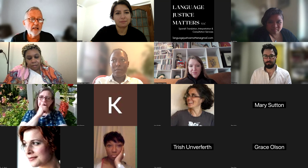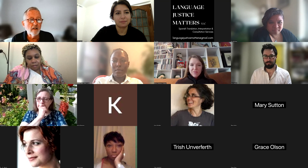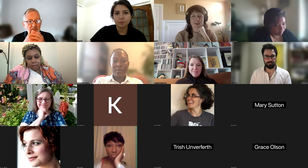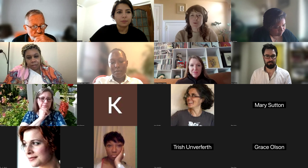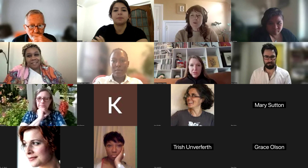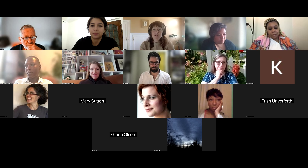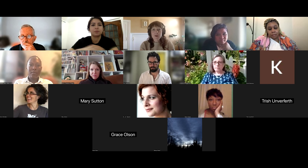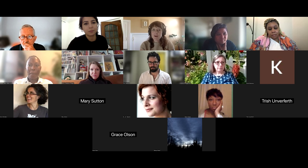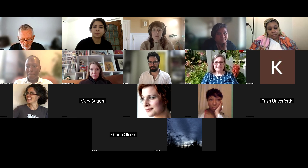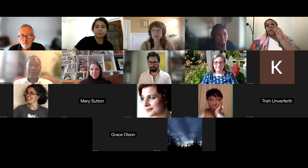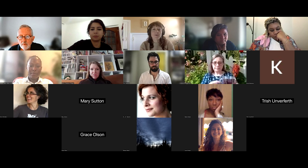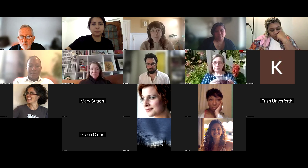Why don't we go ahead and let Ali remind everybody about how Spanish interpretation is going to work. Good afternoon, everyone — buenas tardes a todos, todas y todes. We have a commitment to language justice in this space and all of these webinars are available in both English and Spanish. Please be aware of your clarity and speed, speak one person at a time, and remain on mute when not speaking.